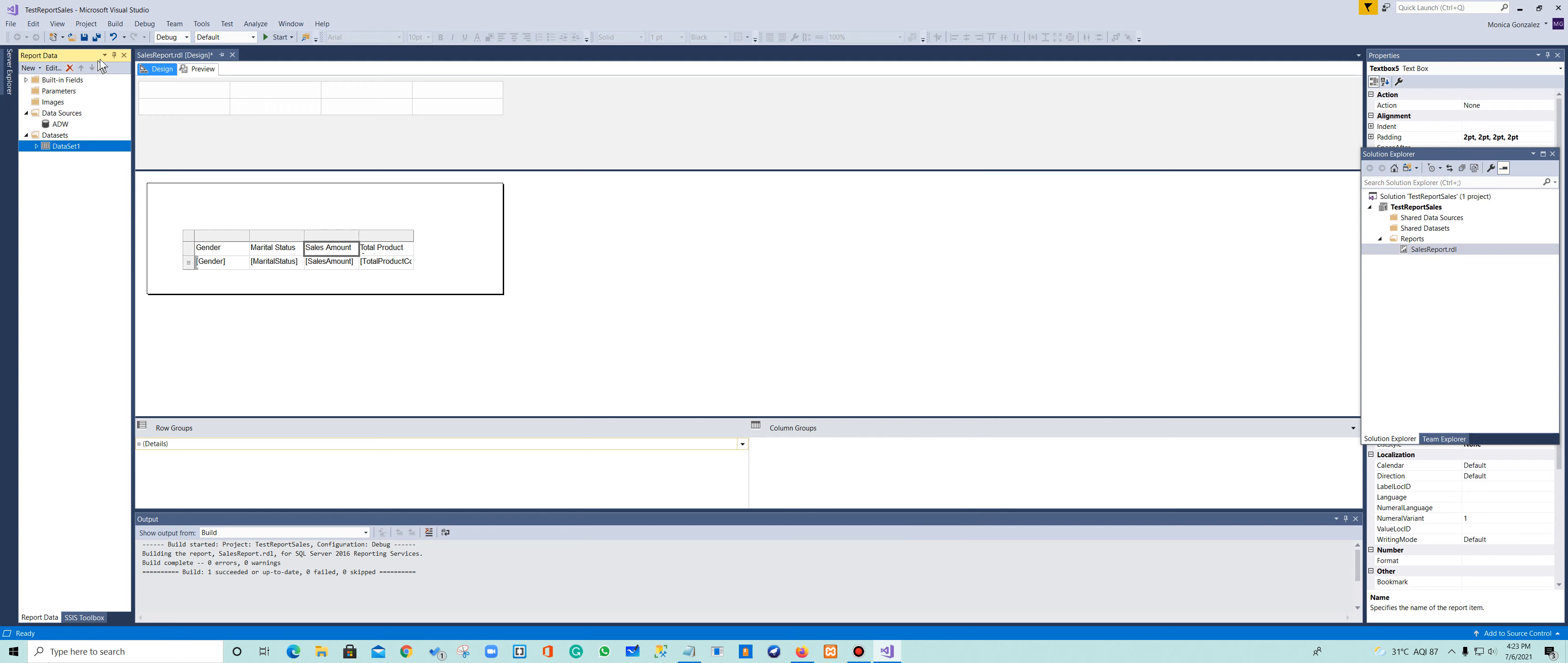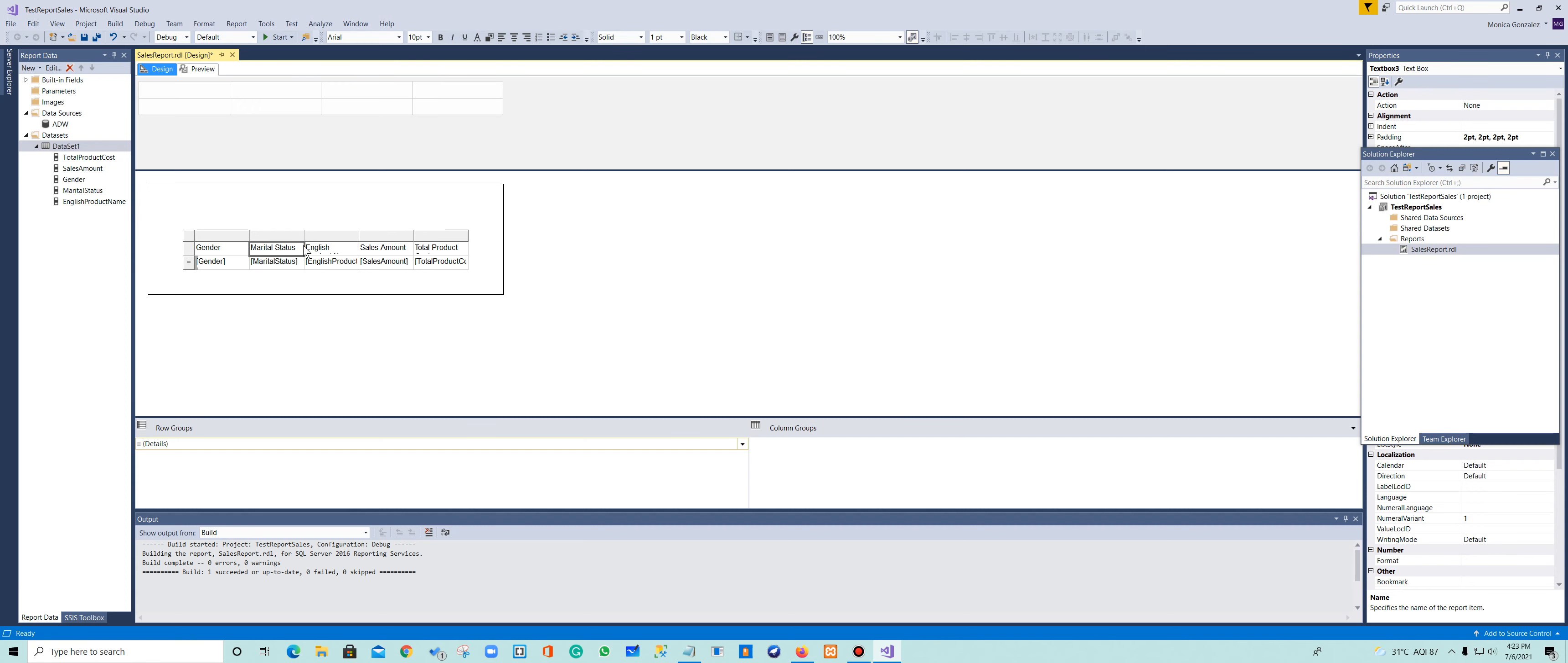Refresh. So now we're going to go and add right here the English product name. Let's see preview.